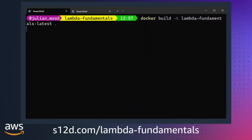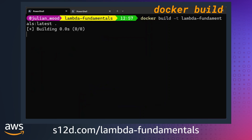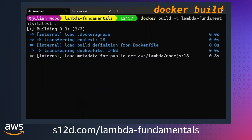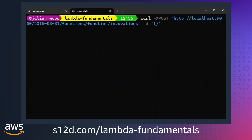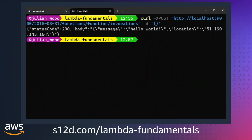Seeing the workflow in action: I have the same Dockerfile I showed before with a simple Hello World Lambda function. I use docker build to build the function, giving it a name and tag. I can then use docker run to run the container locally to test the functionality. This runs a local Lambda emulator, which is included as part of the Lambda base image. In another terminal, I can then curl this local endpoint to invoke the function and see the Hello World result.